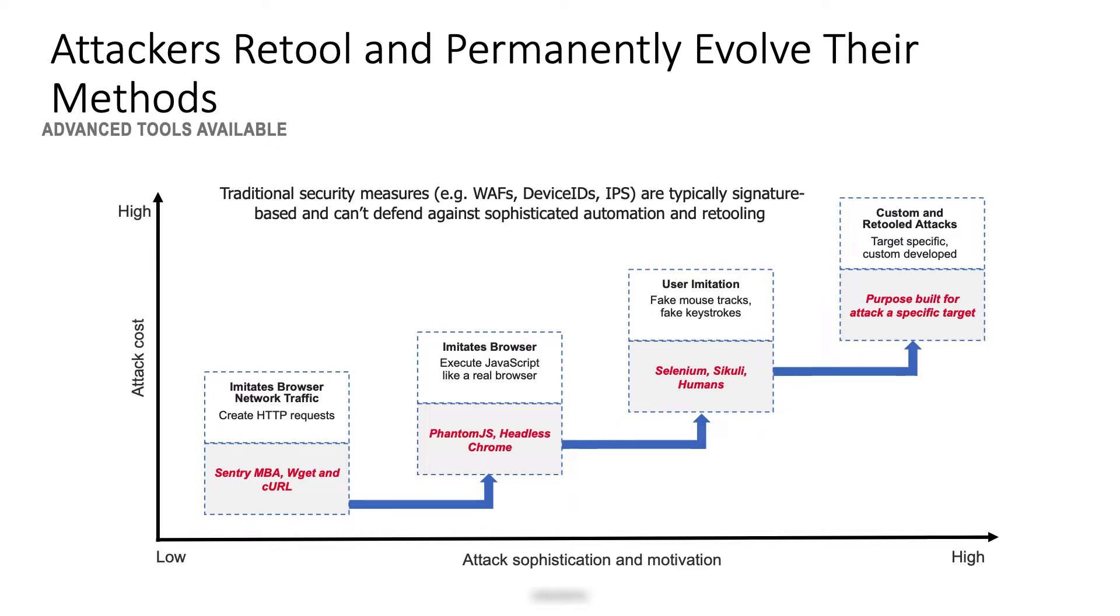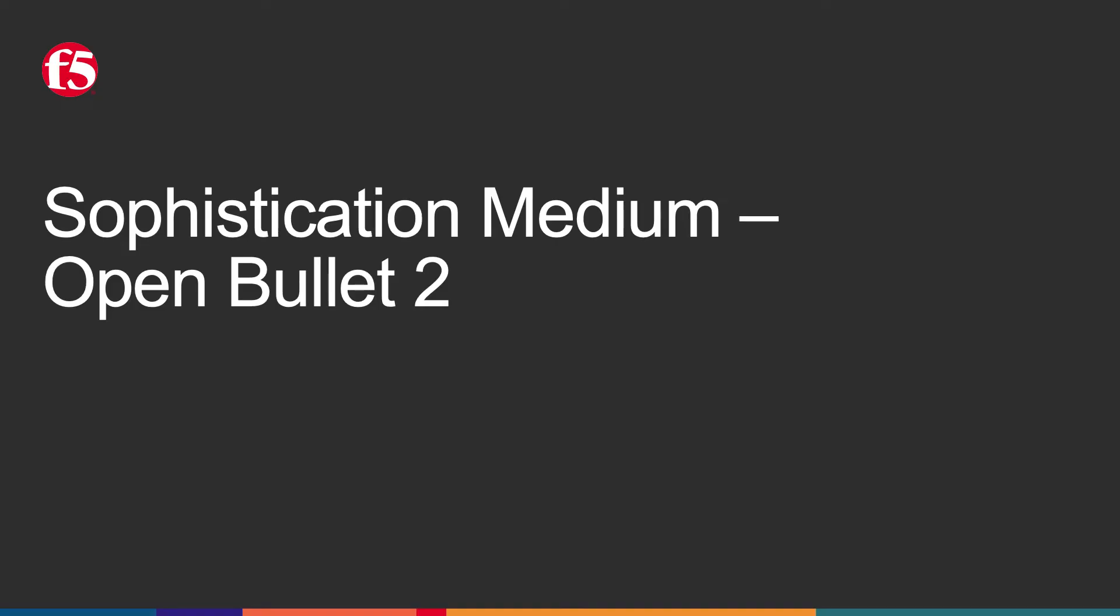Attackers have a plethora of automation tools available, and as they increase sophistication, they also increase cost. Now let's have a look at a couple of different credential stuffing automation tools.